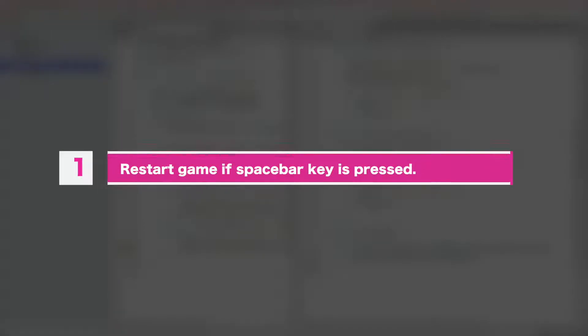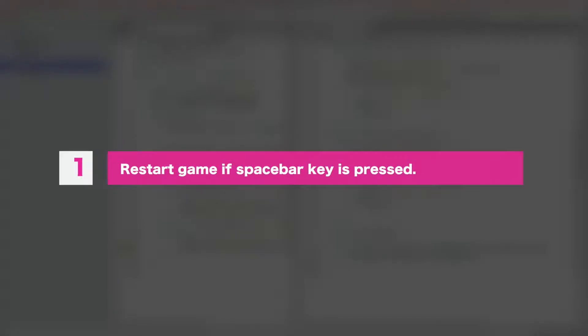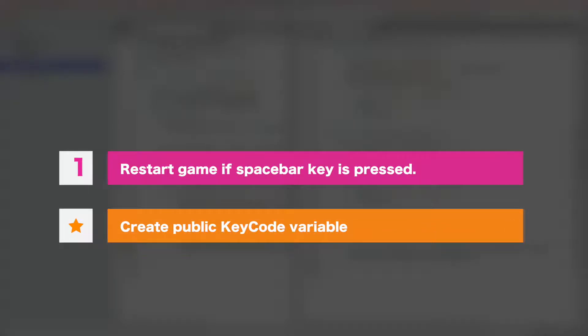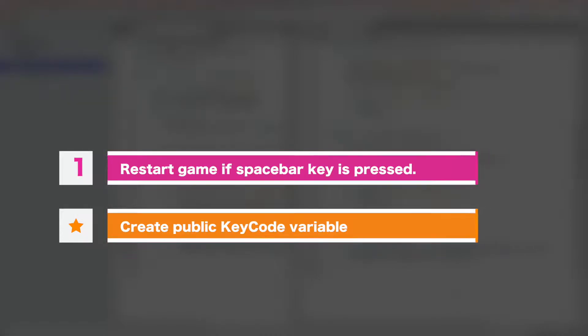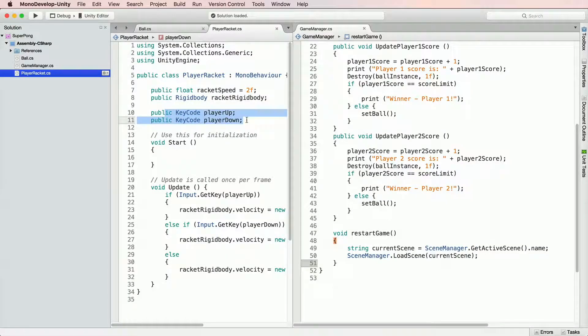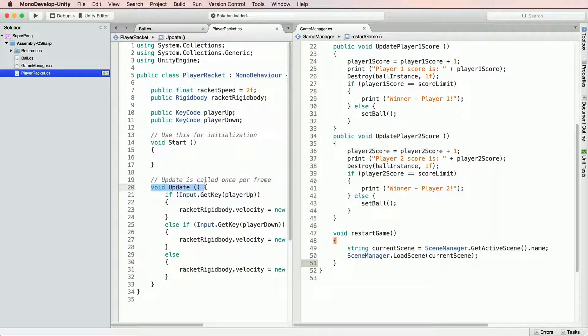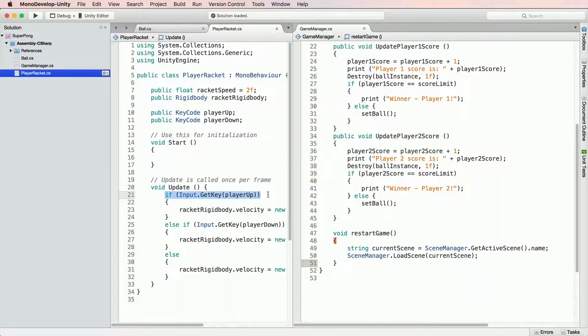First task: Make it so that game restarts if spacebar key is pressed. To achieve this inside game manager create a public key code variable called restart button and assign space key to it inside unity. It is exactly the same what we have done for our rackets move up down keyboard input. After completing this task you should be able to restart game any time by pressing spacebar.